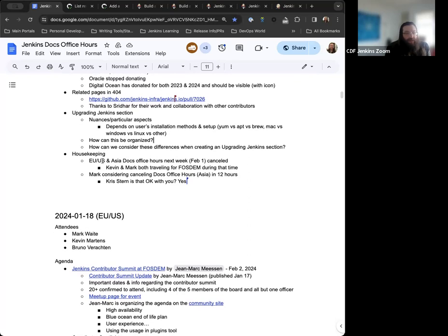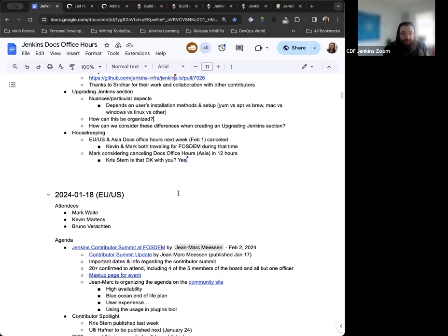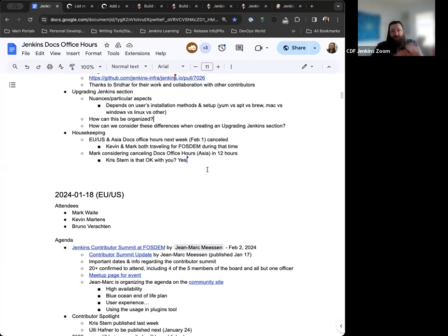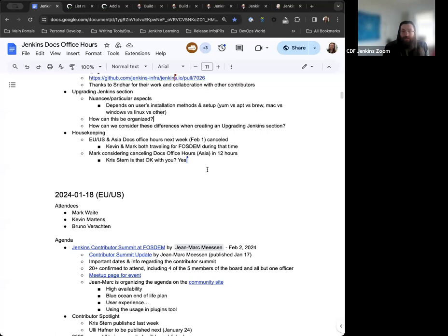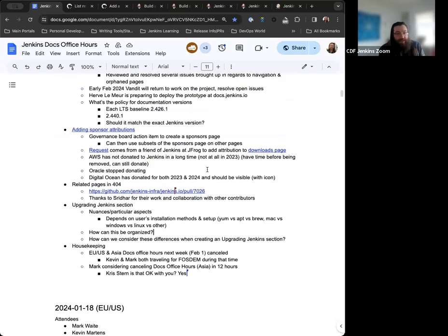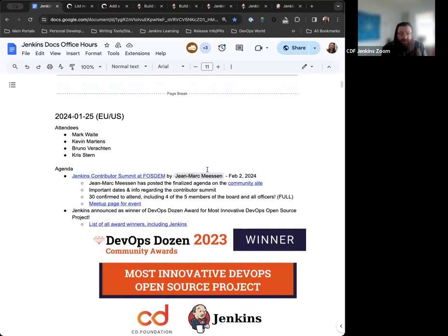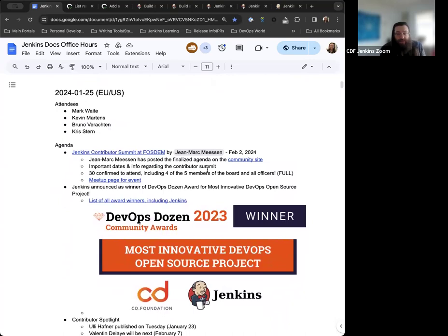And then the last thing, the last note I have here, this housekeeping note. So FOSDOM is going to be the second, third, and fourth. So starting next Friday, however, both Mark and myself will be traveling for FOSDOM. So docs office hours next week will be canceled for both EU and US and Asia. So that will only be next week though. Once FOSDOM is over, everything will get back to normal after that. So yeah, just really excited about FOSDOM. That's all. Yeah, that covers the agenda I had for today. Does anyone else have anything they want to discuss, talk about, they're on the agenda? Kevin, I had one item that I wanted to borrow Chris while he's here or Chris, while you're here, Chris, are you okay if we cancel docs office hours, Asia, that's scheduled to start in eight or 10 hours?